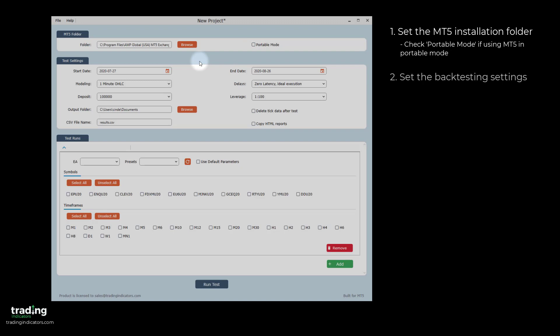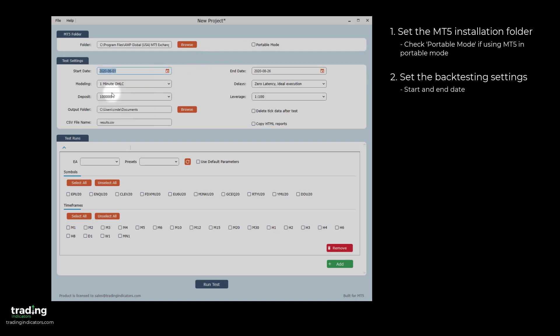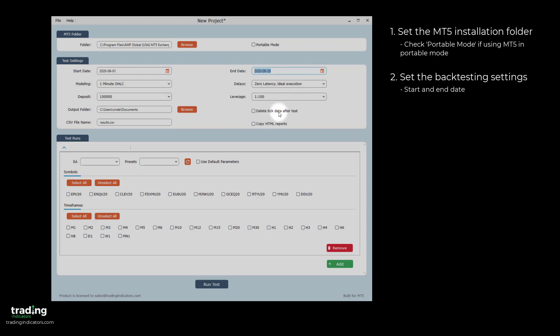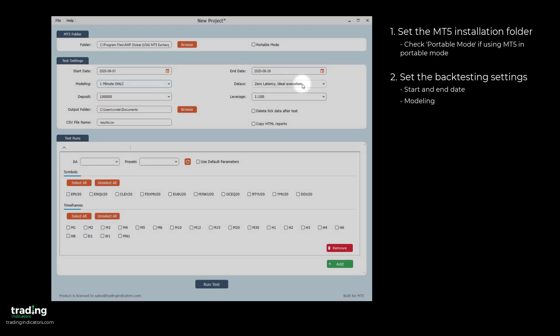Next, in the Test Settings section, you set the start and end date for the test period with the convenient calendar. The modeling defines the granularity of the backtest. There are different options available which match the options in MetaTrader. The delay is the latency between sending an order and the actual placement of the order.